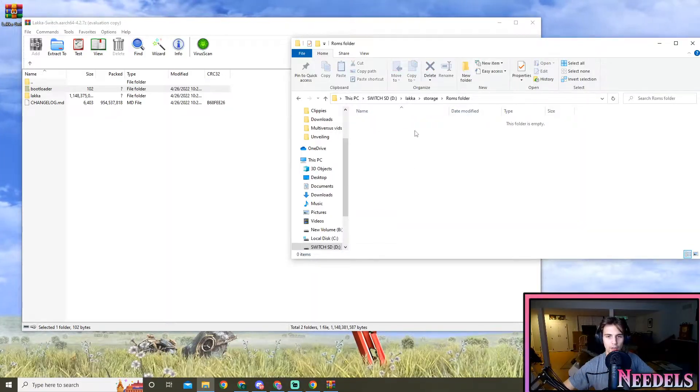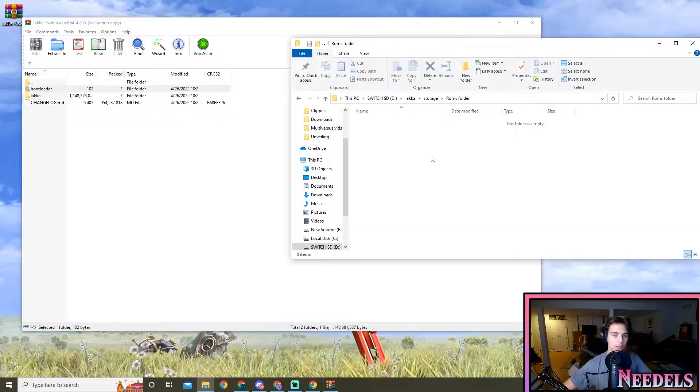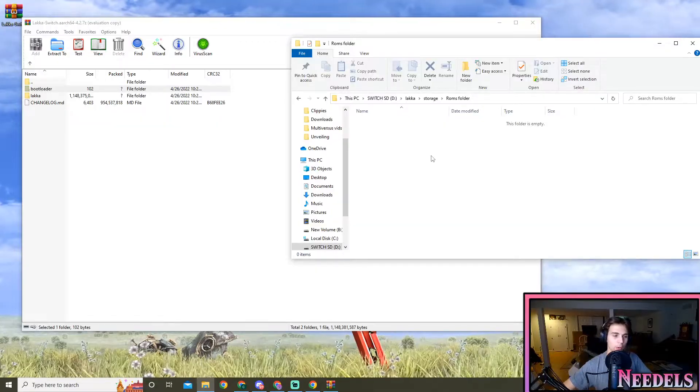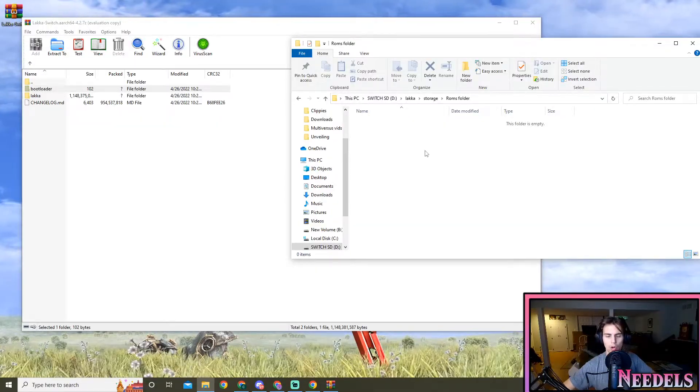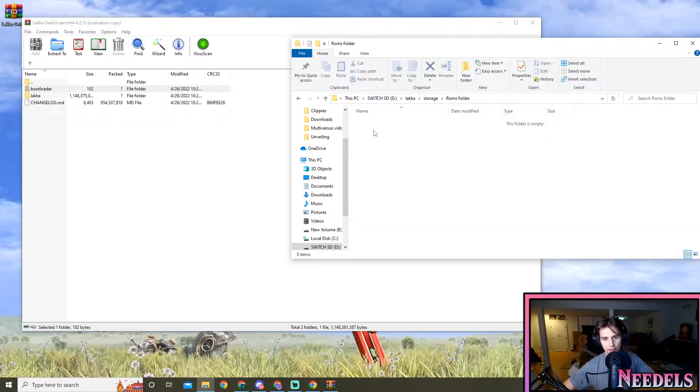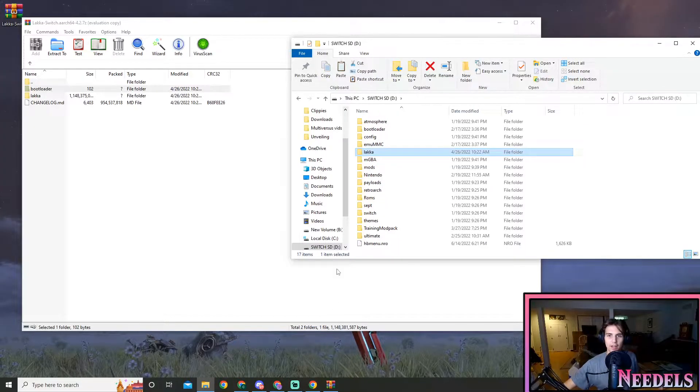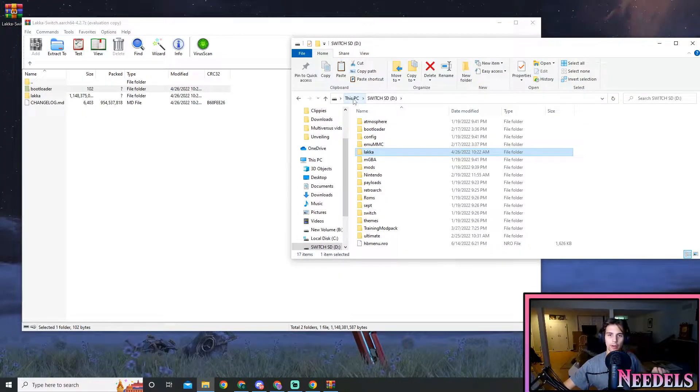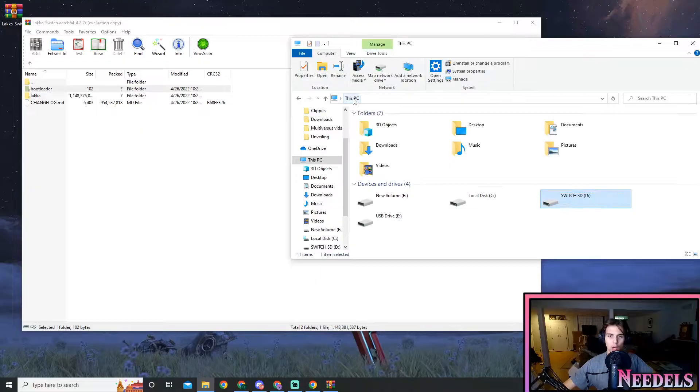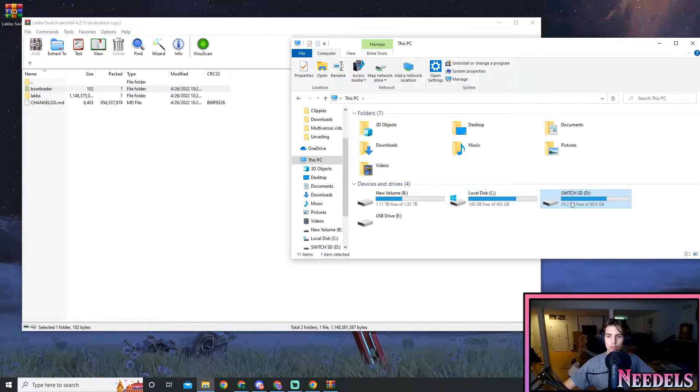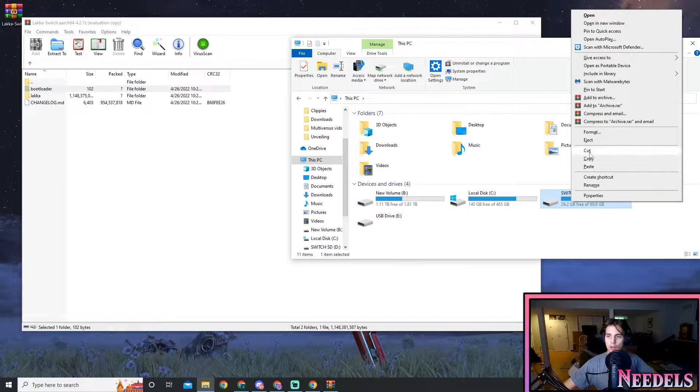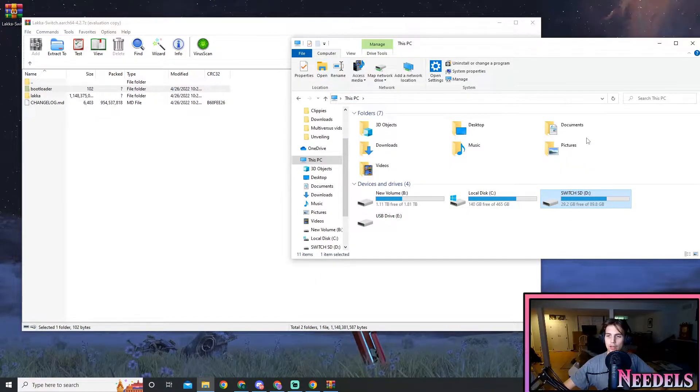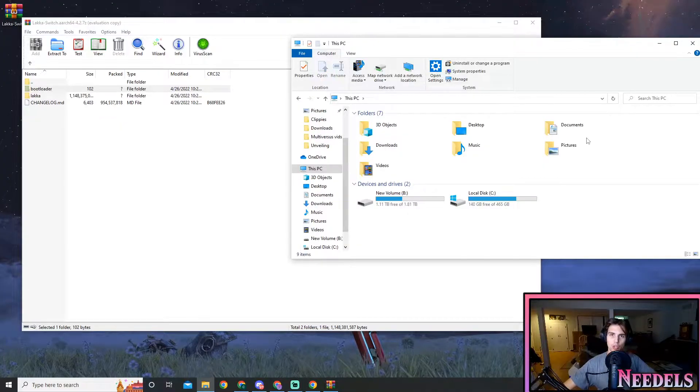You're gonna want to click on it and this is where you're gonna get your ROMs. I obviously don't know where to get ROMs for GameCube games, so you are on your own for that. Alright guys, now that we're done installing Locka into our Switch, we're gonna want to right click Switch SD, click on eject, and from here I'll meet you at the Switch.